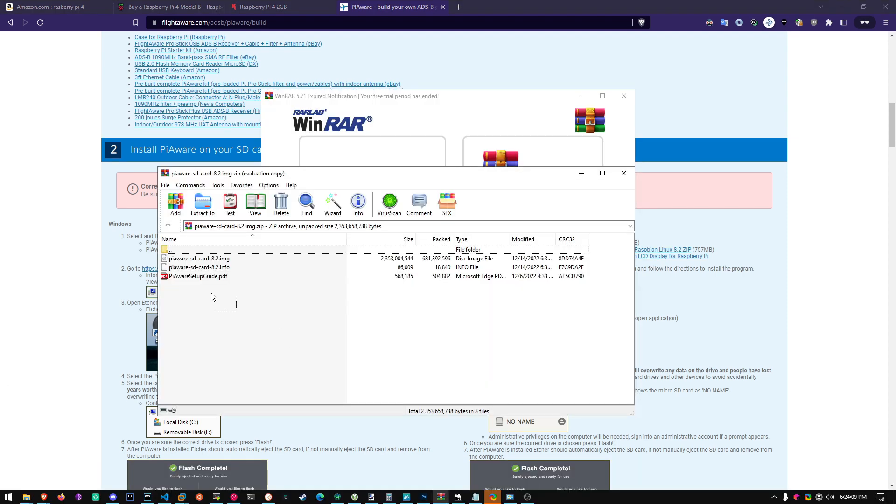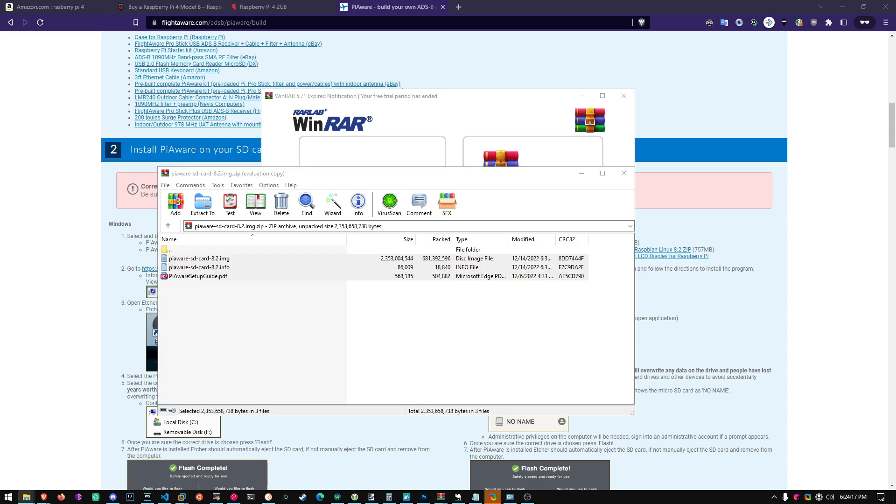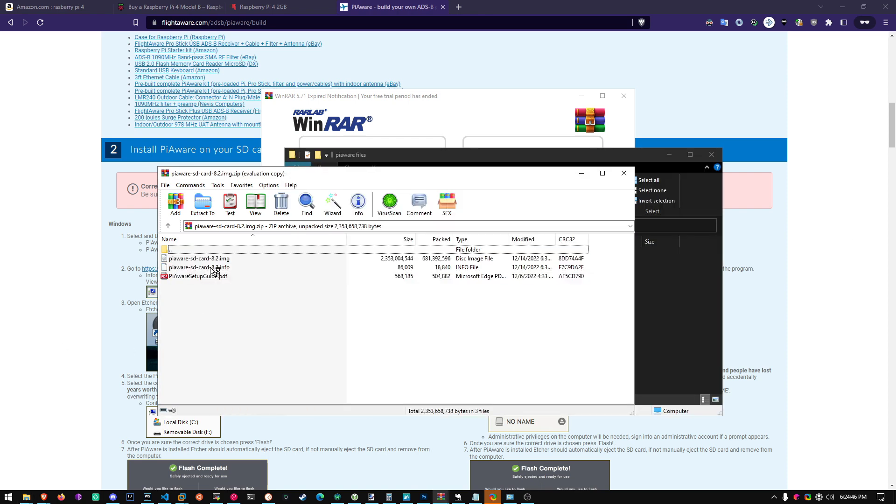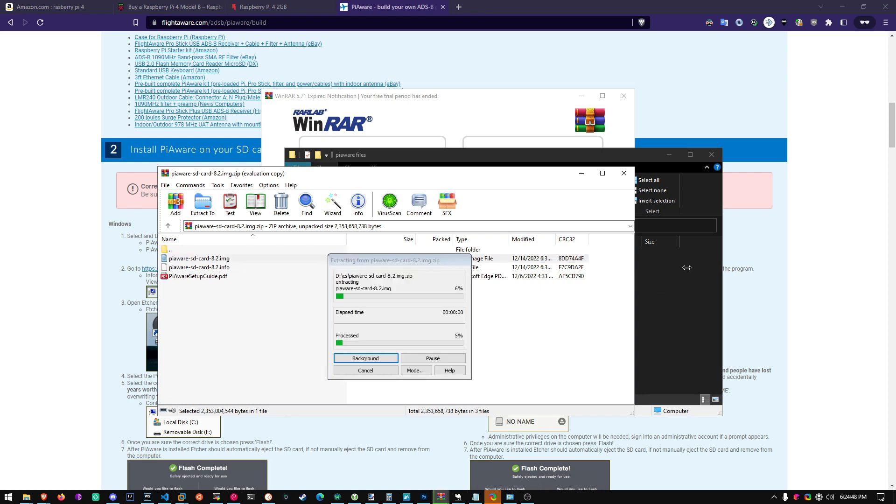Alright once it's done you can go ahead and extract the files in here. You'll just need the .image file. That's all you need. Just extract it into a random directory. It doesn't really matter. And you'll be good. Alright we just need the image file. Just copy and paste it. And it'll take a few seconds.